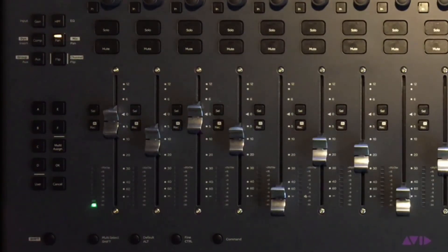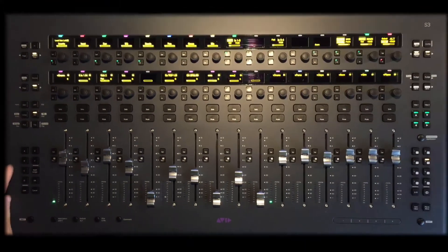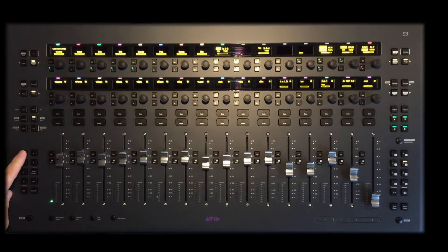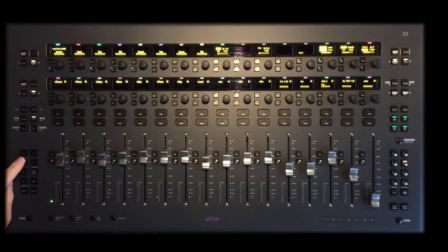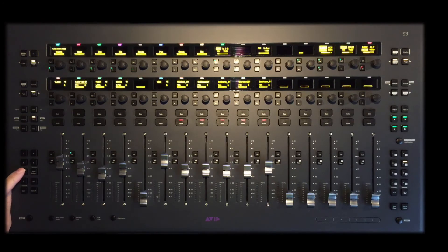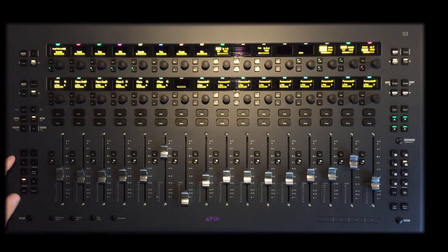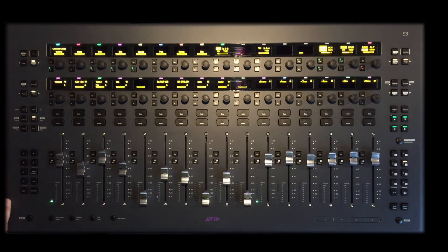I normally reserve layout number 1 as my all so I can easily return to my complete session. In this session, I have layouts set up for my VCA's, my vocals, my piano and percussion tracks, and now kick and snares.